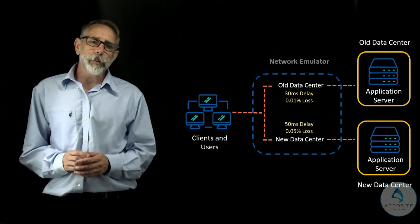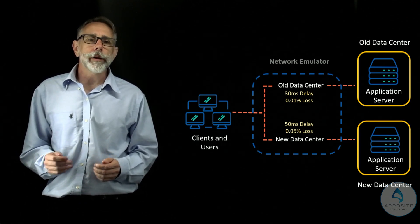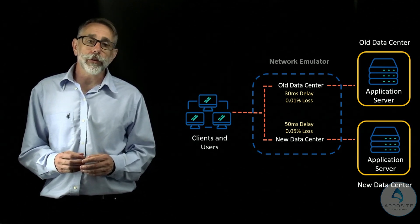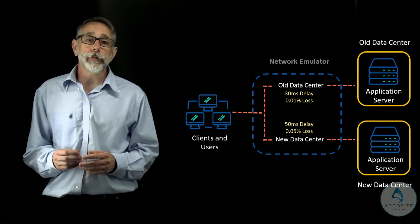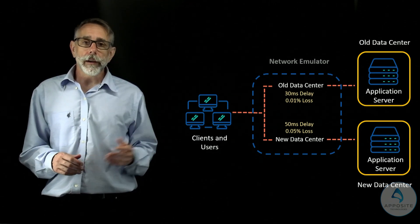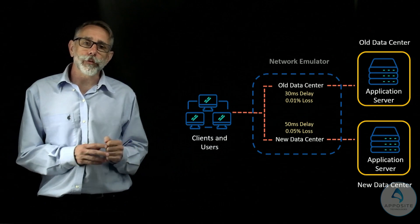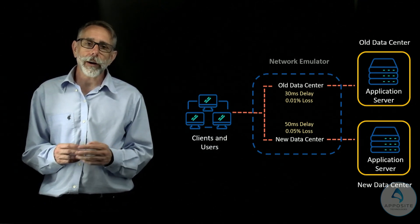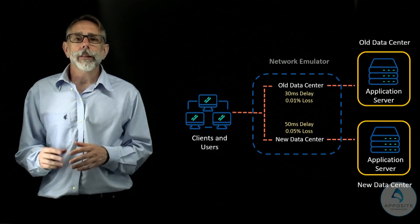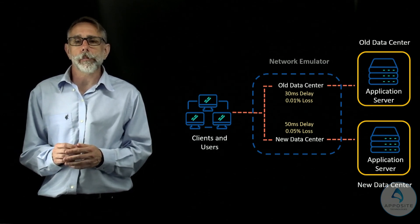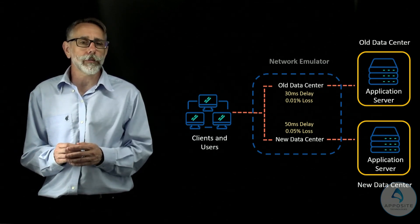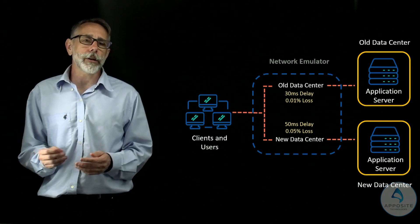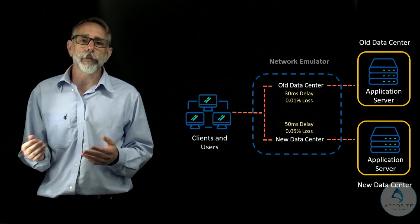This is why it's a best practice to replicate your production environment in the lab and use a WAN emulator to simulate the expected conditions before and after the move. In this diagram, the network emulator is mimicking the network conditions of the old data center and the new data center. This way you can measure how changing network impairments will impact application and server performance and address any potential performance issues ahead of the move.